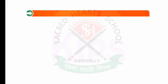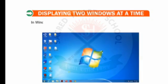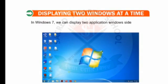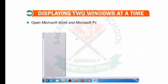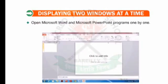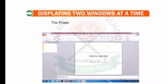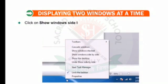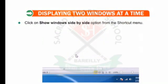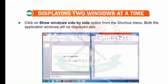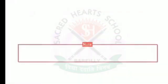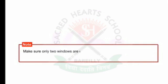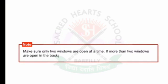Now let us find out how to display two windows at a time. In Windows 7, we can display two application windows side by side. Open Microsoft Word and Microsoft PowerPoint programs one by one. The PowerPoint window is active at present. Now right-click anywhere on the blank portion of the taskbar. Click on Show Windows Side-by-Side option from the shortcut menu. Both application windows will be displayed side by side. Make sure only two windows are open at a time, as Windows will open all of them side by side if more than two are open.